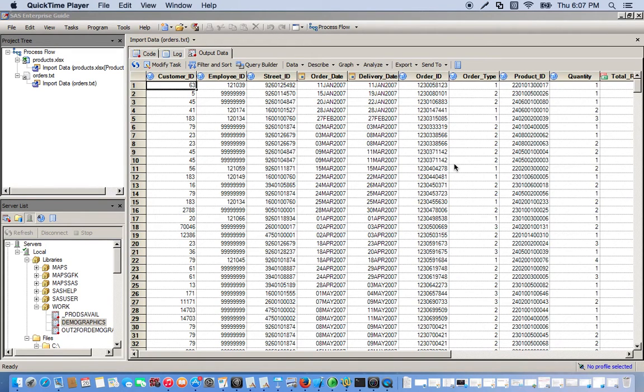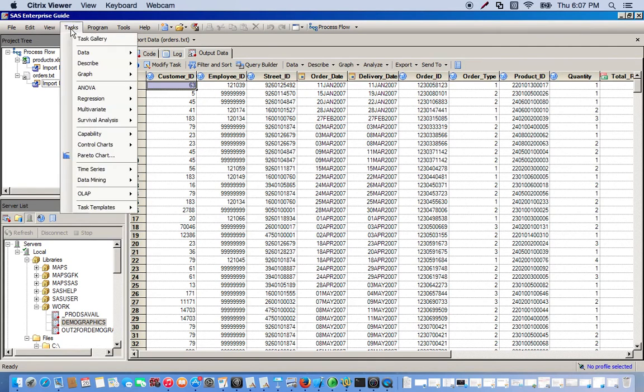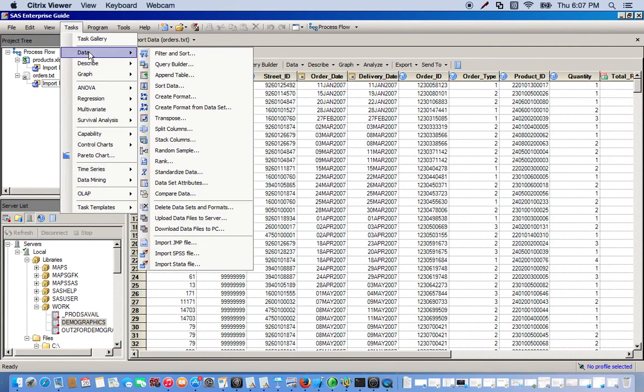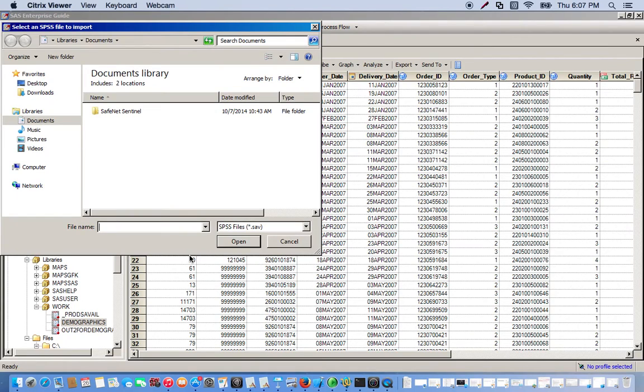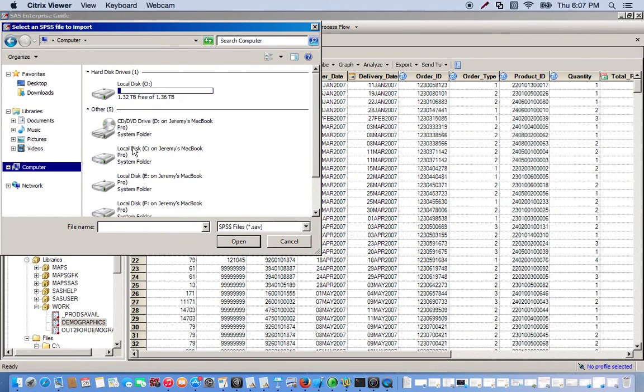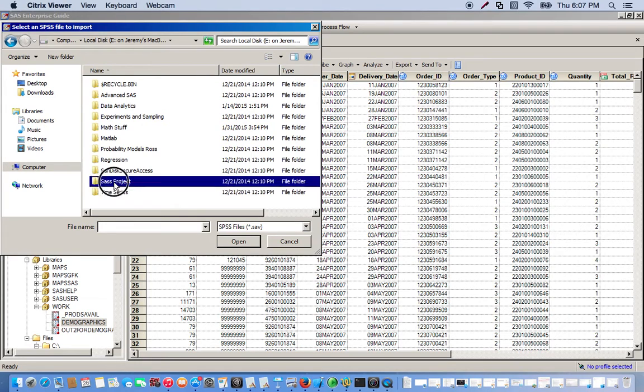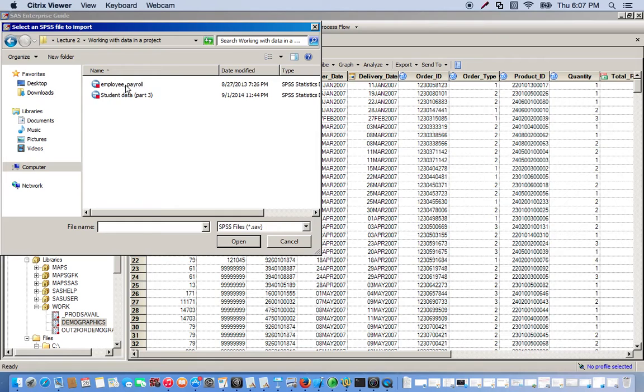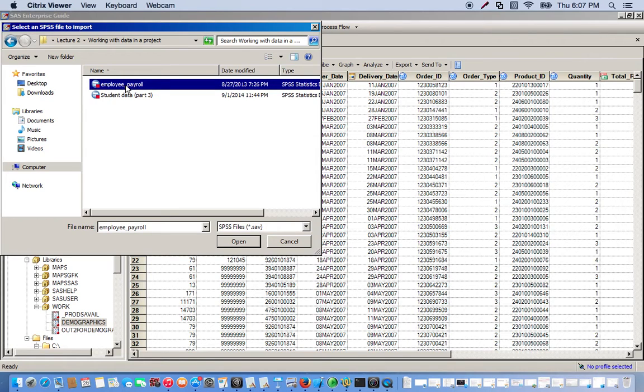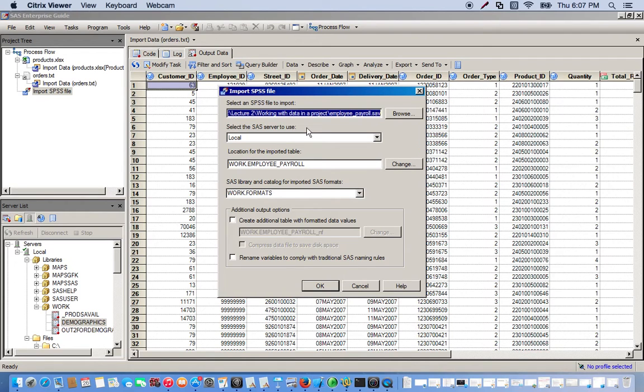Now let's see what we have to do for importing SPSS files. This is a little bit different. We're not going to go through File this time. We'll have to go through Tasks at the top. Click that, and then go to Data. And way at the bottom, you'll see Import SPSS File. And of course, we'll do the same thing, go to the file location where we have it stored. We're going to use the Employee Payroll file. So we can double click or click Open. And it gives you an overview of where it's located on the SAS server and the actual file location. So we'll just click OK.